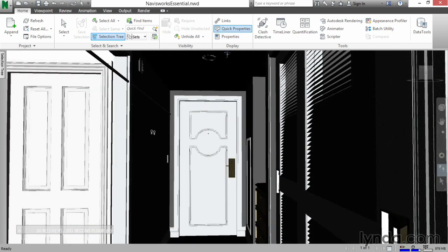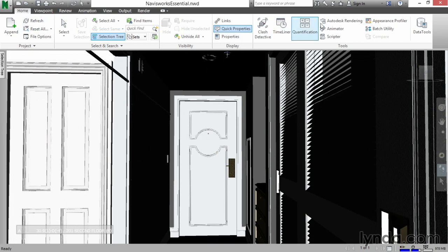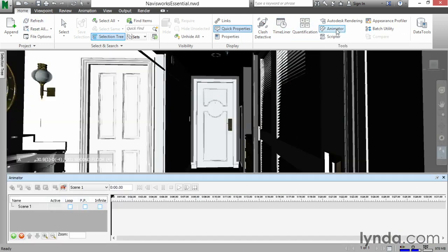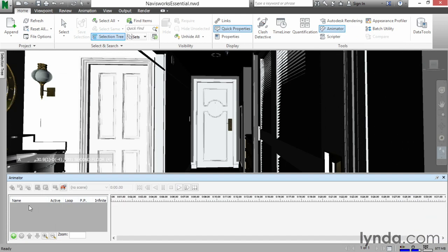Now let's get started on the animator. On the home tab, click the animator button. This will open up the animator dialog. To get started, what we need to do is actually create what's called a scene. We only have one button available, so let's click it — let's click Add Scene.